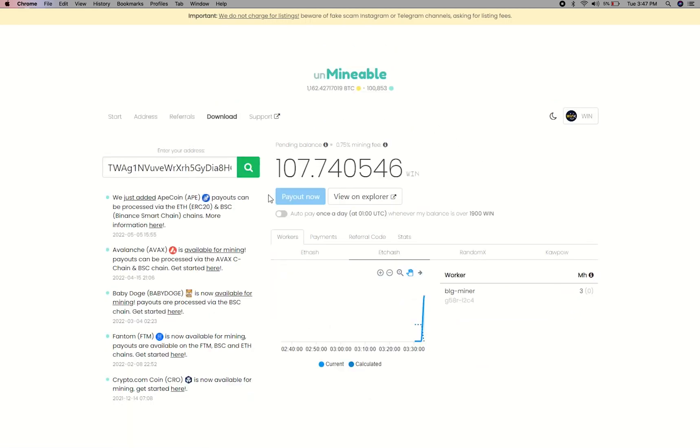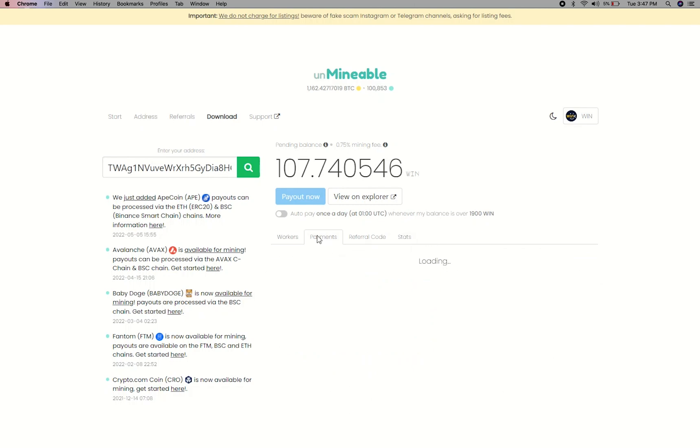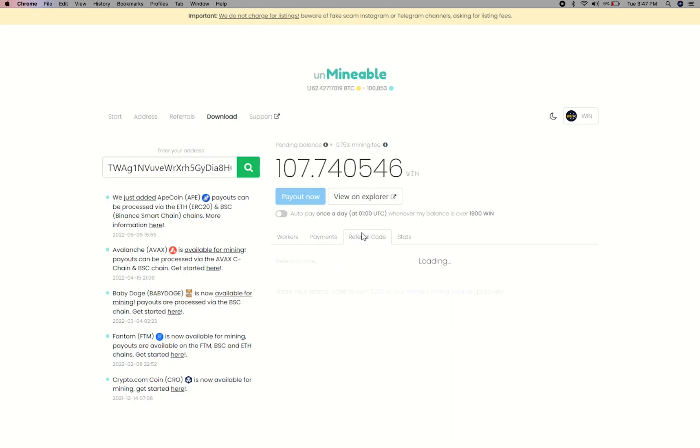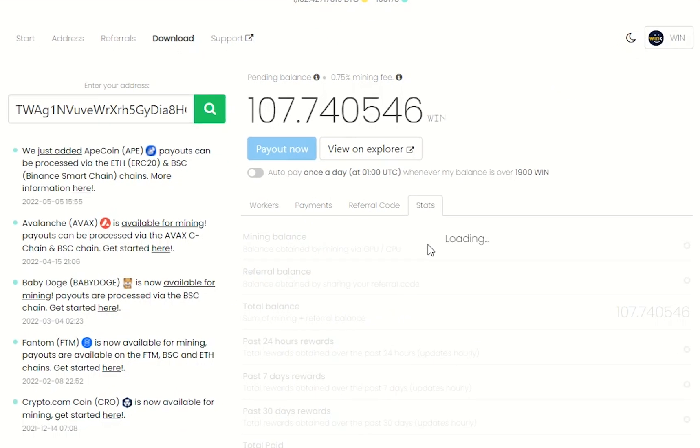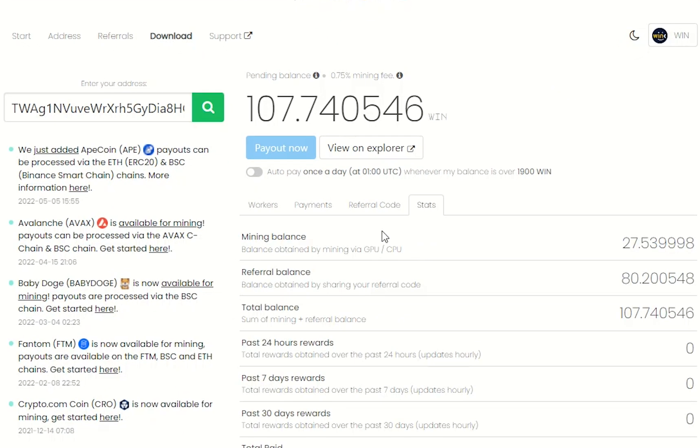Here you will see your mine balance, mining stats, payout, and you can get your own referral code here and your miner stats. You can turn this on to start auto-pay.